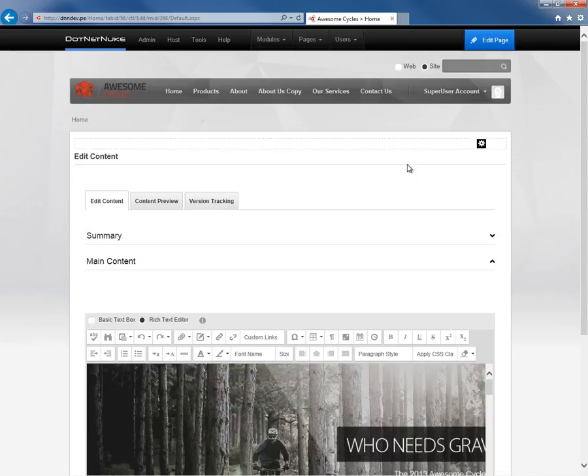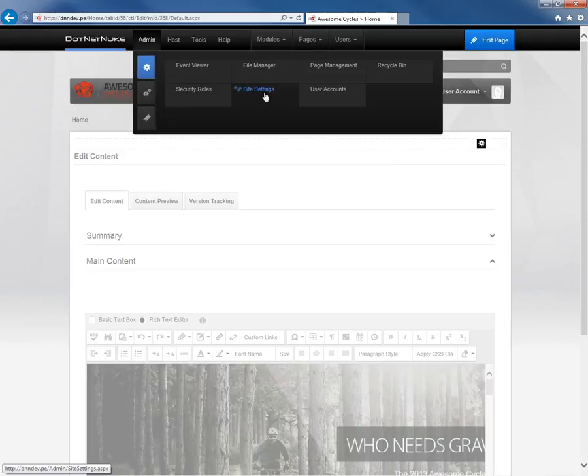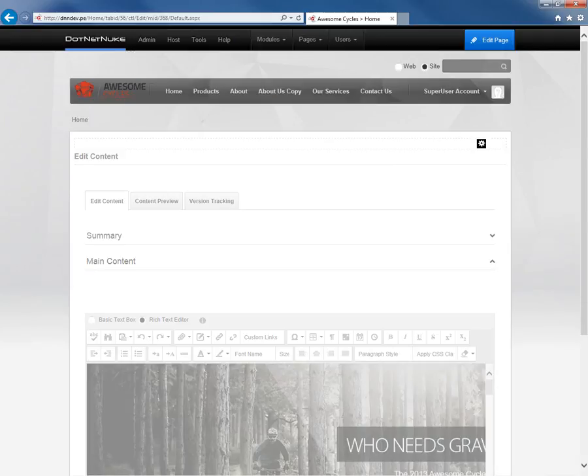So that is something you can turn on or turn off within your .NET Nuke 7 website. Once again, if we want to turn that back on, we would go to the admin site settings page and enable that checkbox.